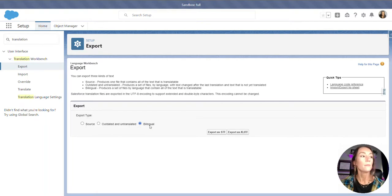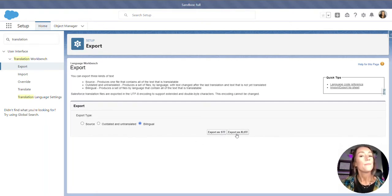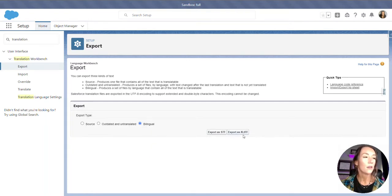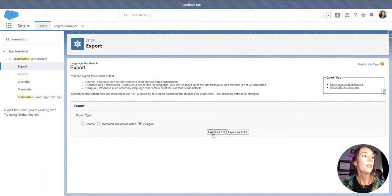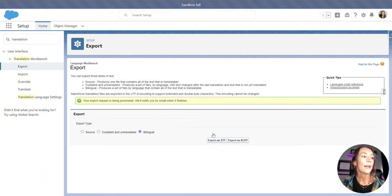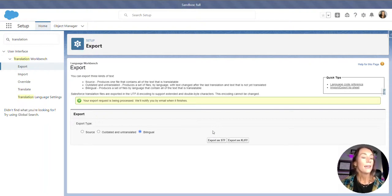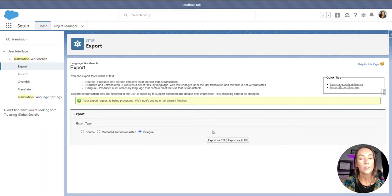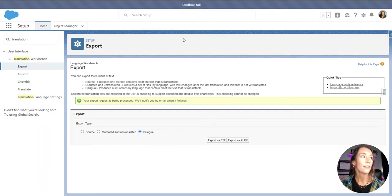So, we're going to select bilingual and then you have export as STF and another button. Apparently, there is a known issue with the second choice and I'm not going to work with that anyway. So, we are going to export as STF. You will see a success message. In your email inbox, there should be a Salesforce email with a link to the exported files. So, let's get that now.